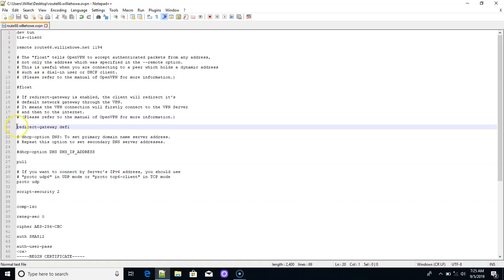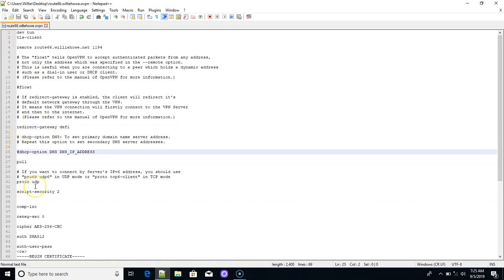Since we are running DNS on the Synology, we don't want our DNS queries to go out to some other DNS servers. So we're going to put the IP address of our Synology right here in this config file. What's going to happen is all of those queries are going to hit our internal DNS server. And that's it.